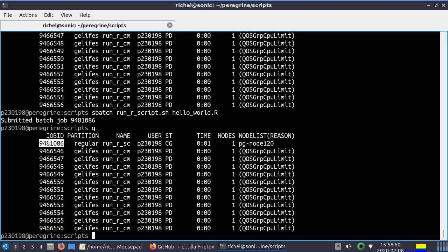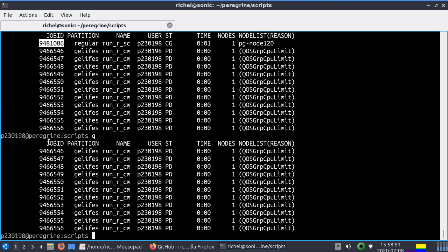Ah, you couldn't see it in the queue because it immediately finished. Alright, so I predict now it's gone again. Yes, it's gone again. So you saw I had node 120.